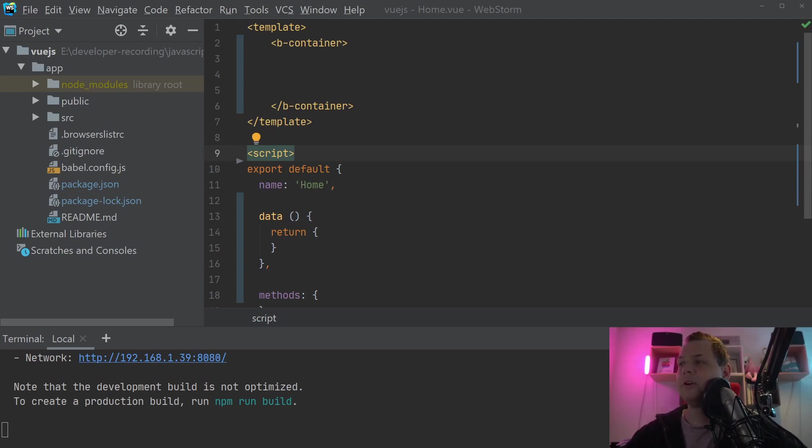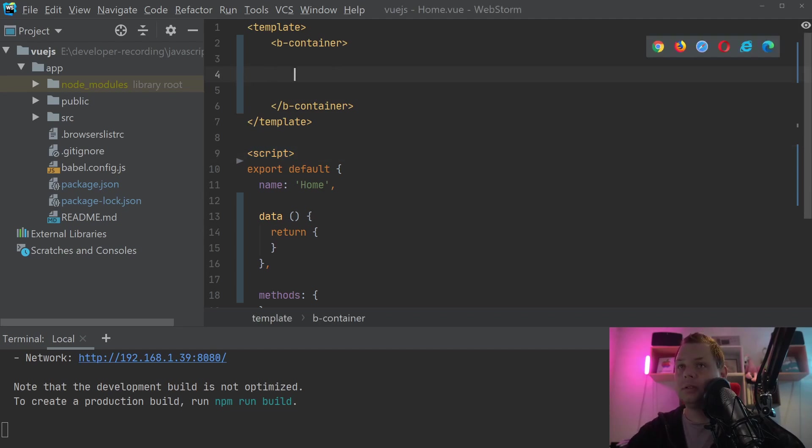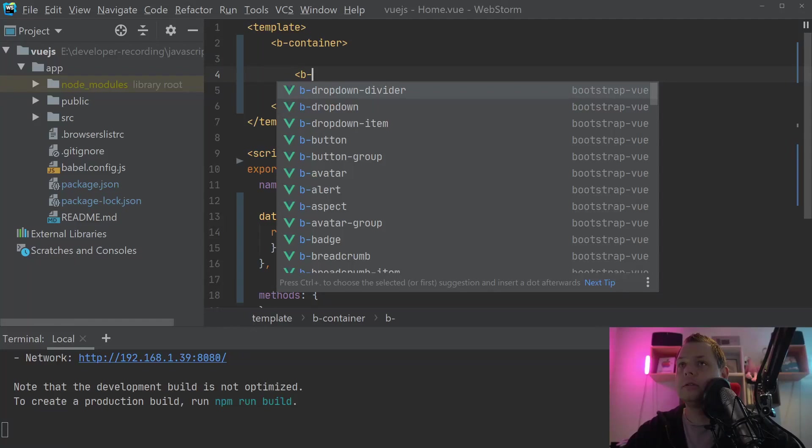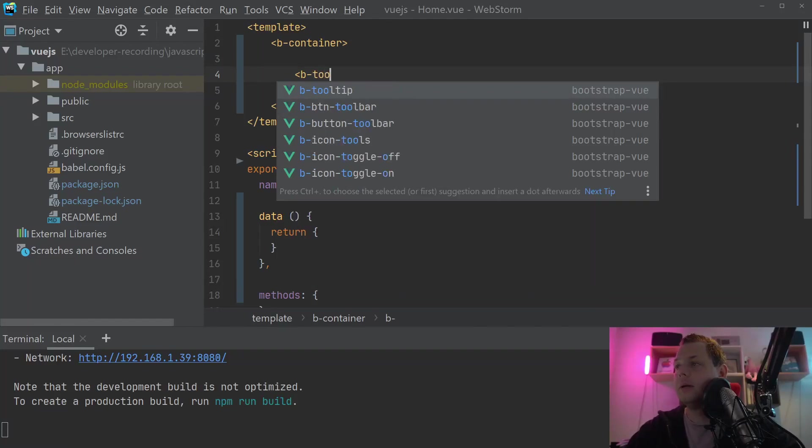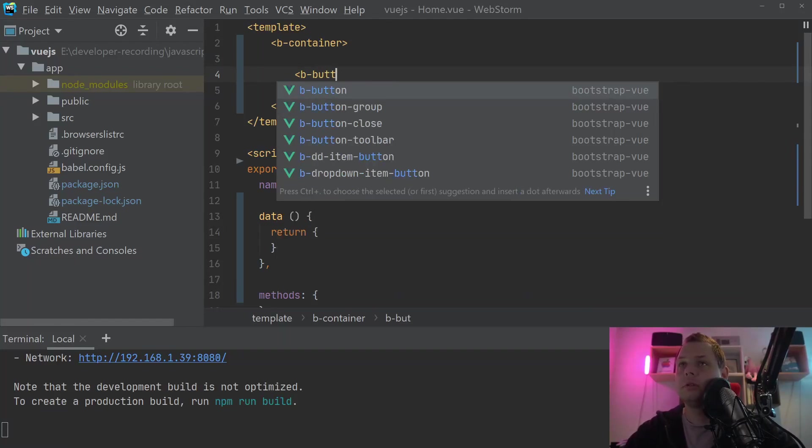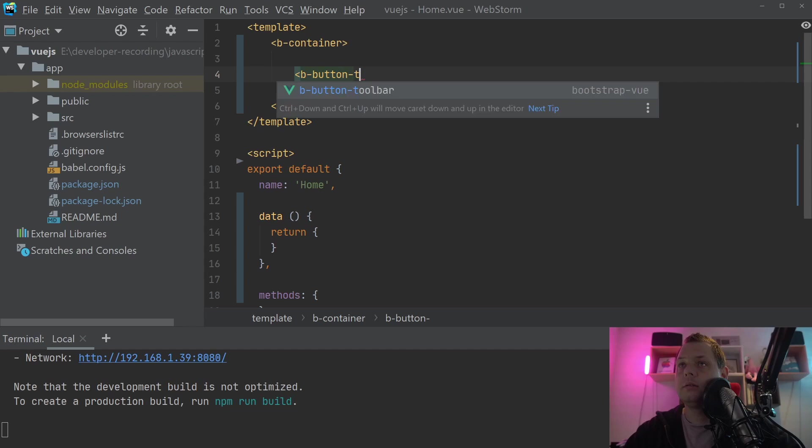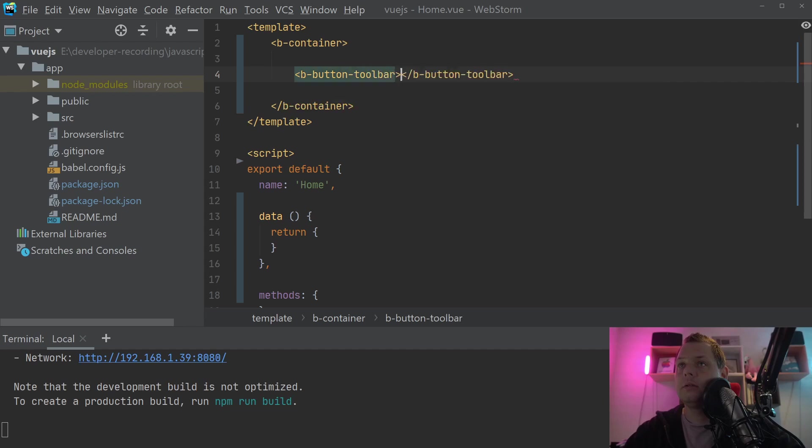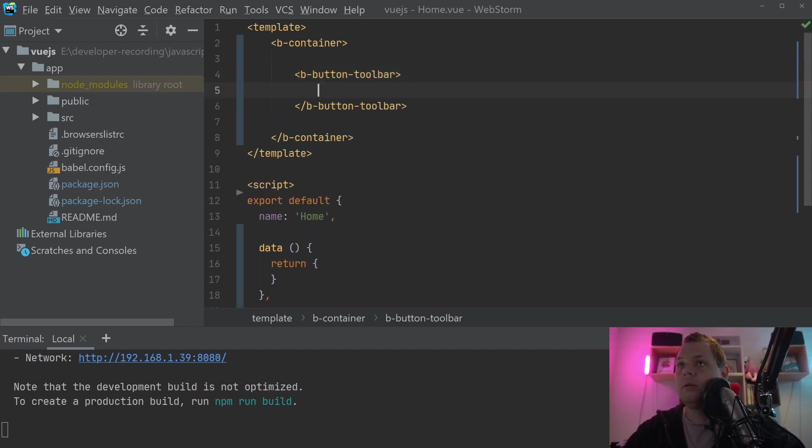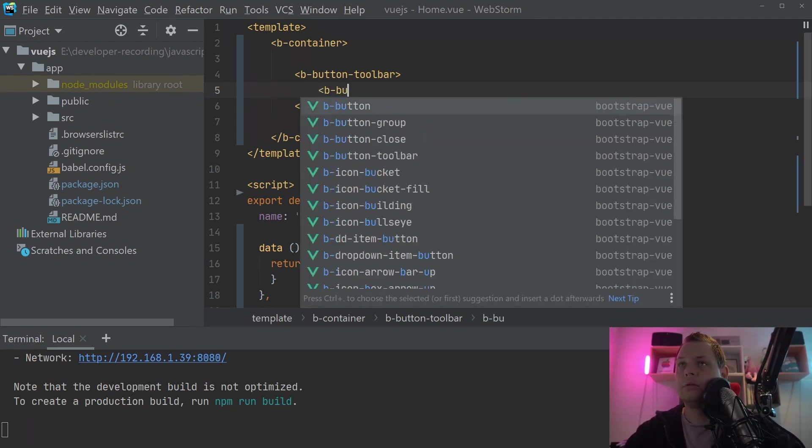The first thing we want to create will be a pagination, like if you build a blog. So that's what we want to do right now. Let's create the first here, say button toolbar, and when you have to construct the button toolbar, we need to build the button group.